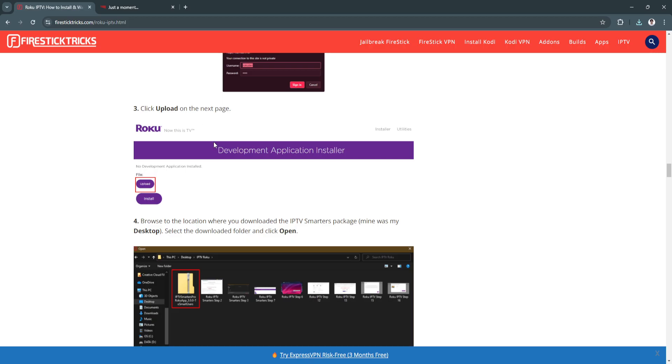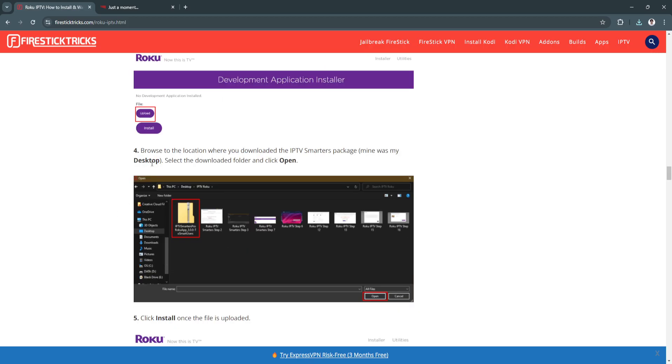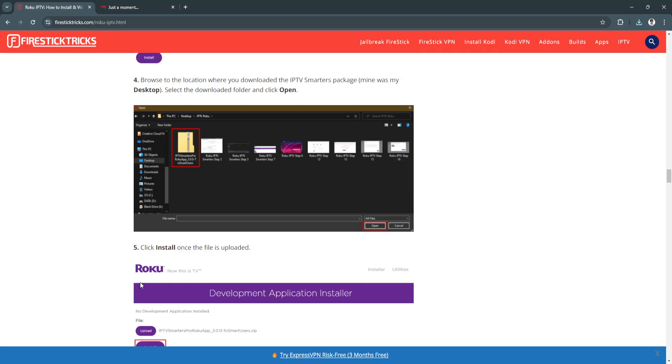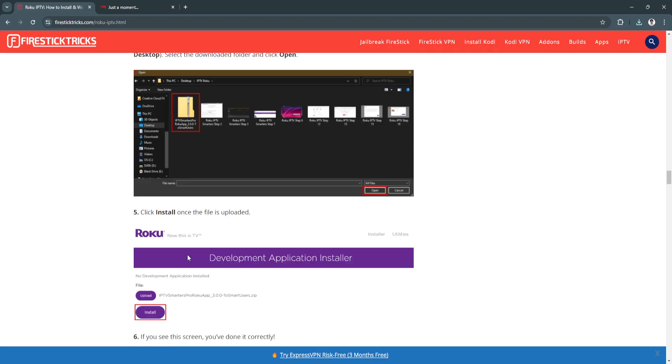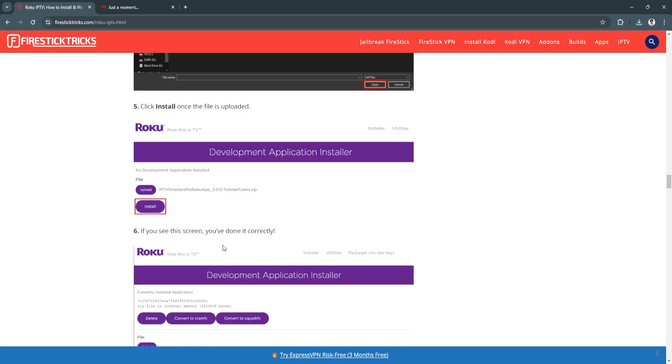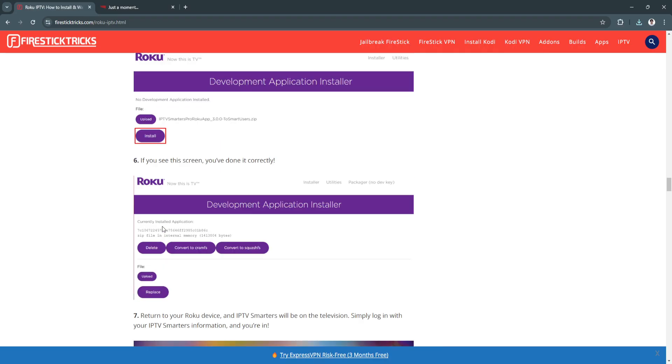Now click Upload on the next page. Browse to the location where you downloaded the IPTV Smarters package. Select the downloaded folder and click Open. Click Install once the file is uploaded. If you see this screen, you've done it correctly.